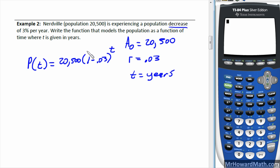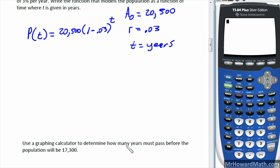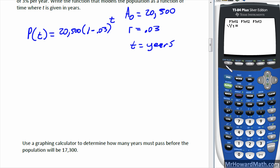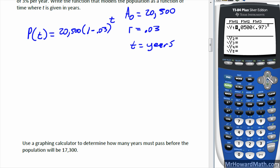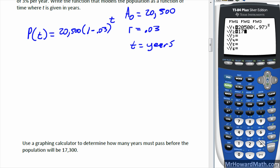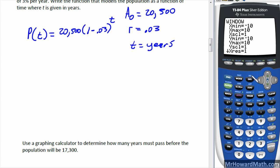Now we use a graphing calculator to determine how many years must pass before the population reaches seventeen thousand three hundred. In Y1 we enter twenty thousand five hundred times 0.97 raised to the x power — since one minus 0.03 equals 0.97. In Y2 we put a horizontal line at seventeen thousand three hundred. Then we find the intersection of these two graphs.